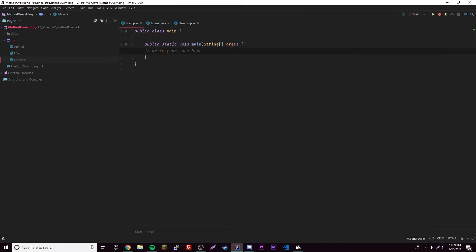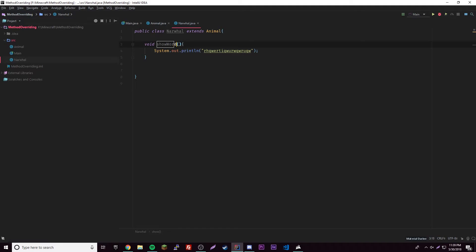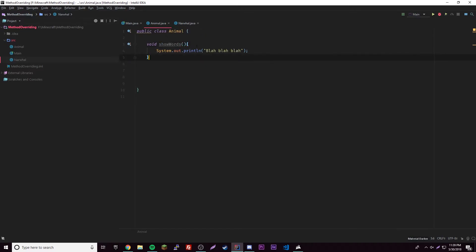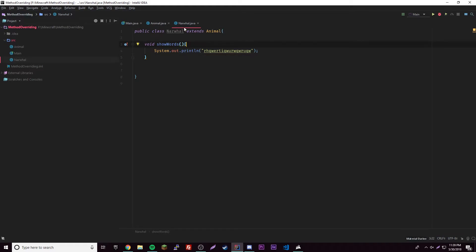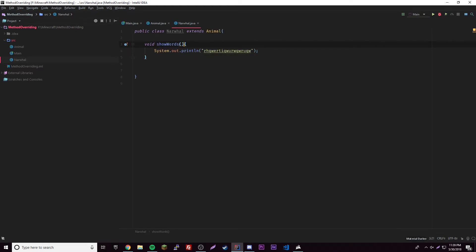Since they both have the same name, the sub class one overrides the super class one. Because whenever you create a new object of the sub class and call this method, it's not going to call the super class version — it's going to call the one from the class that the object belongs to.